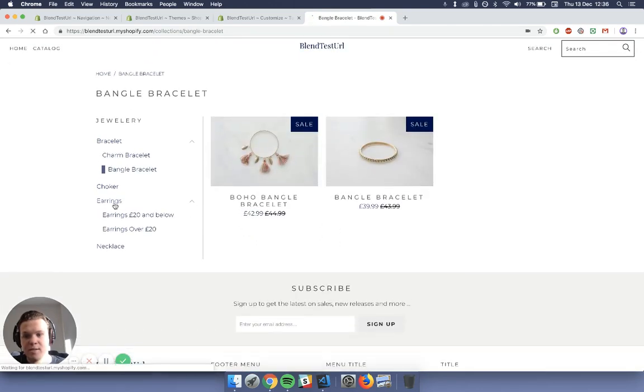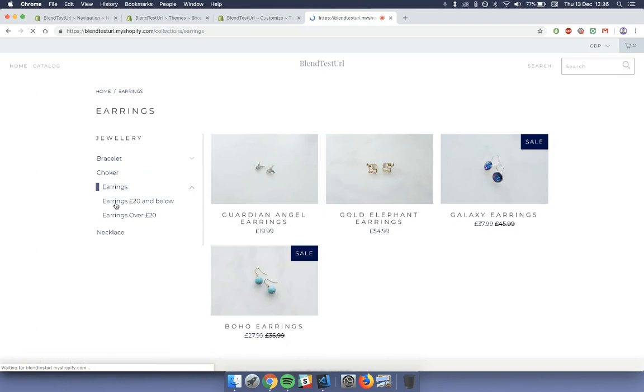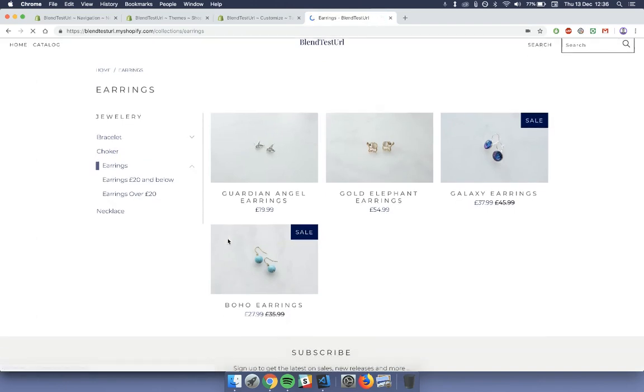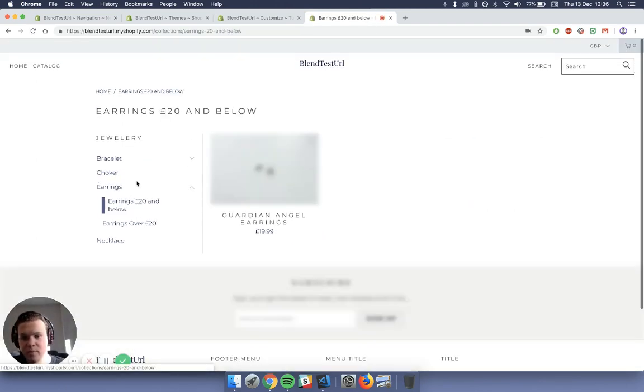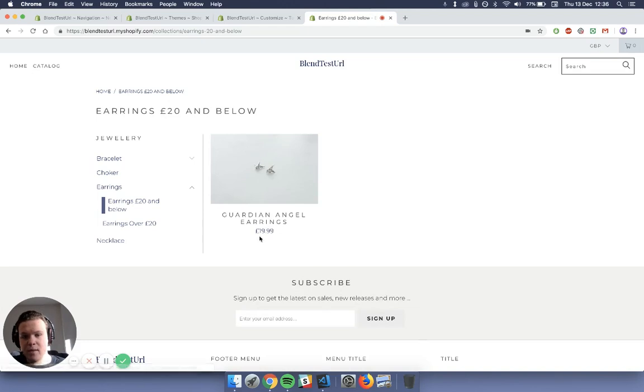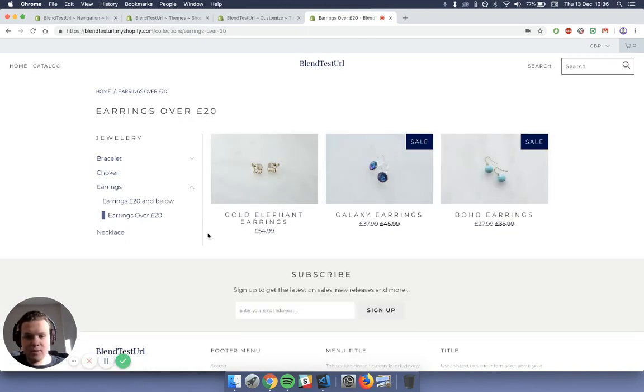And then for the earrings, all I've done is checking if the price is below 20 pounds or below. There we go, or 20 pounds, or above 20 pounds, and that's this one here.